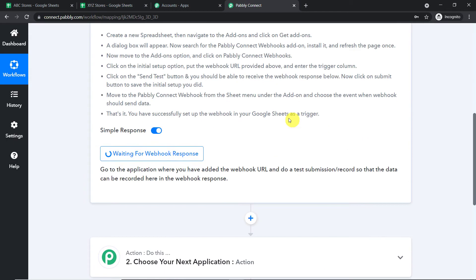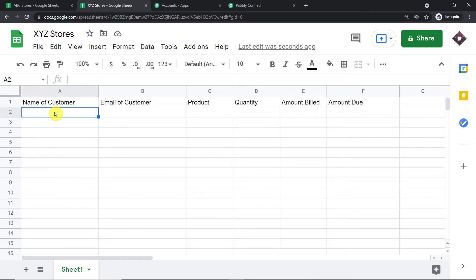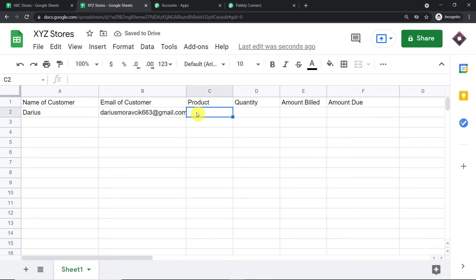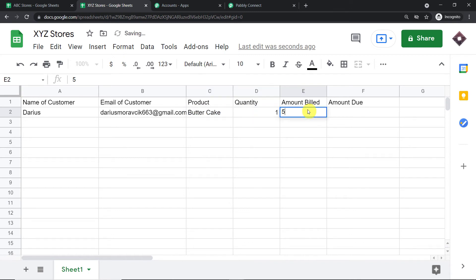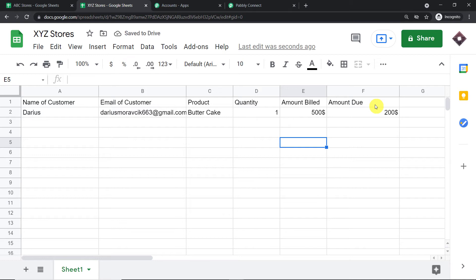Pabbly Connect is already showing it is waiting for data. We are going to enter some details for a customer called Daris. This is the email address of Daris. The product he purchased is butter cake. The quantity is one. The amount billed is $500. And the amount he still has to pay is $200. As you can see, the last data entry column — column F — has been filled, which means the trigger has been fired. Let's see whether Pabbly Connect has captured the data.